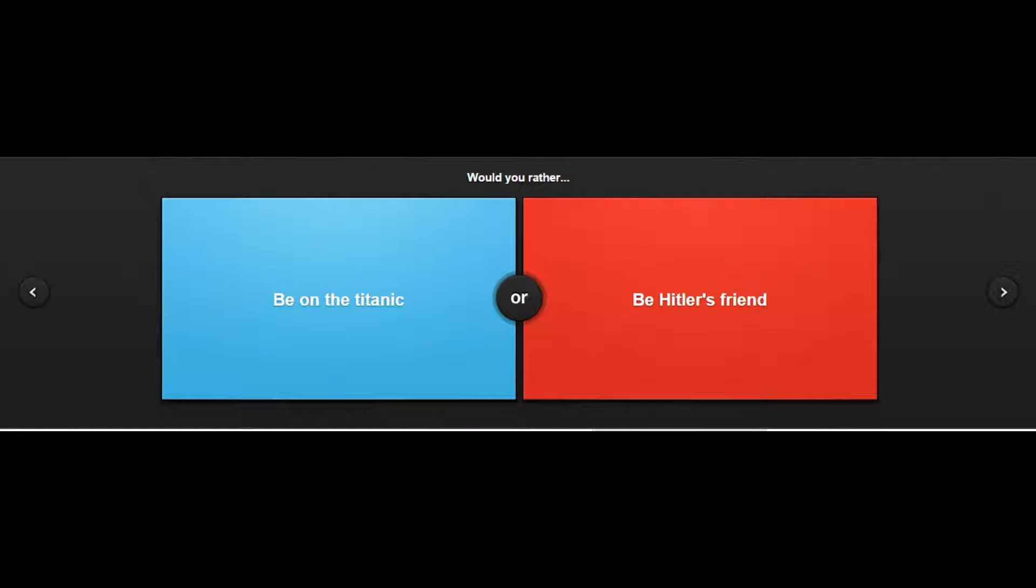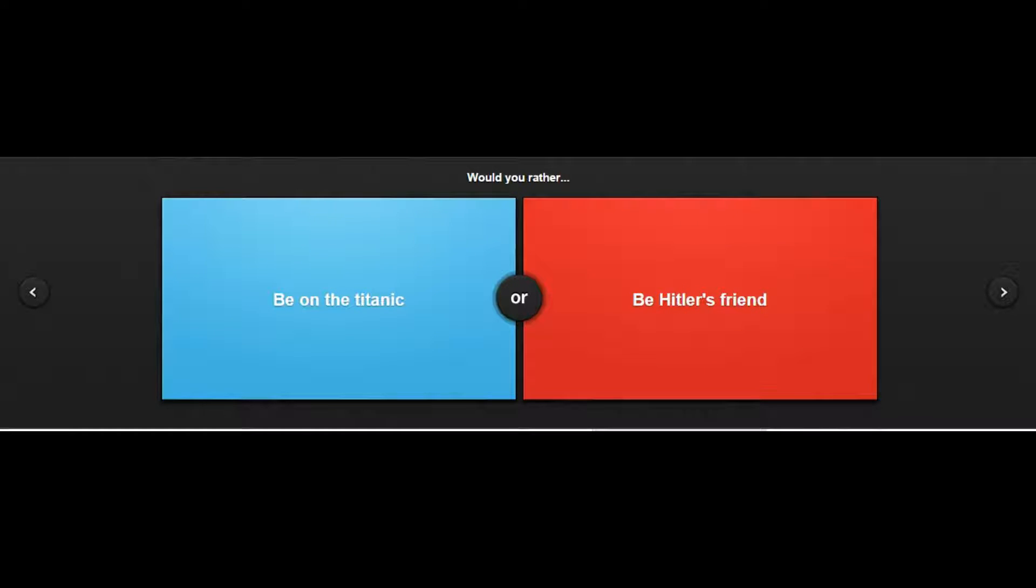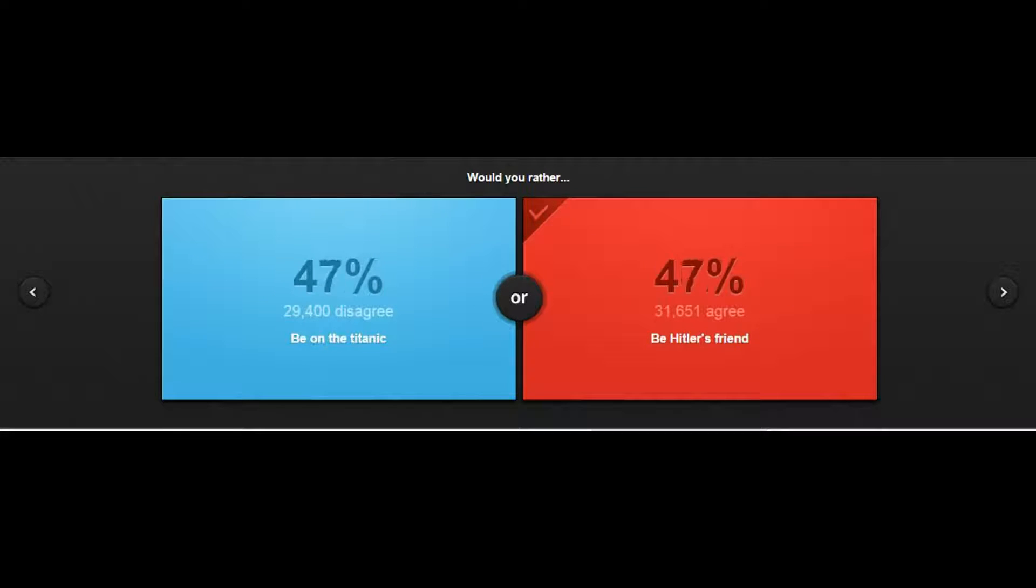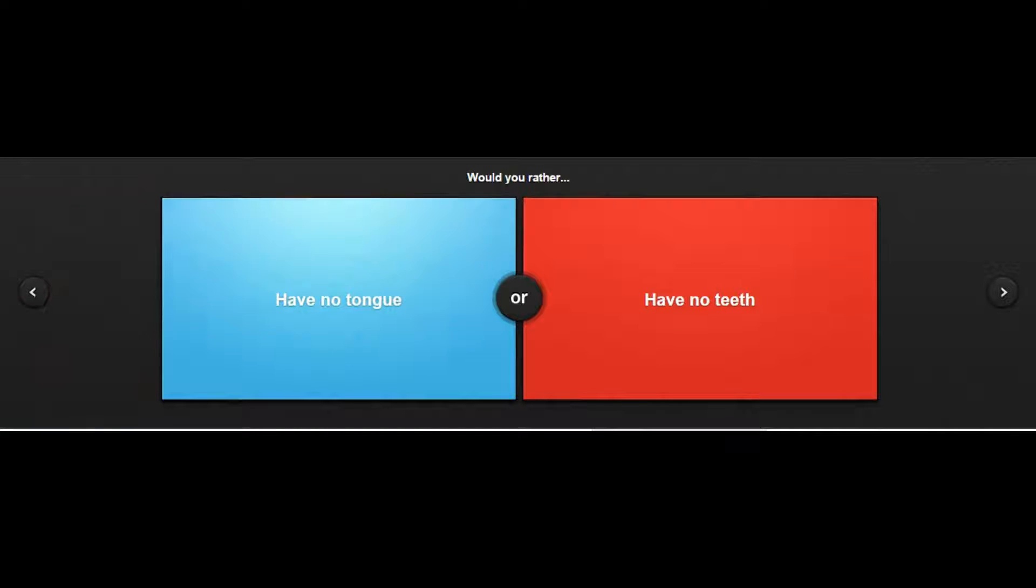Would you rather be on the Titanic or be Hitler's friend? Well being on the Titanic results in death, being Hitler's friend doesn't always result in death, so I'm gonna have to go with that. There's probably people who were Hitler's friends that are like a hundred and they're just living life.